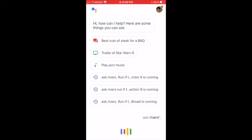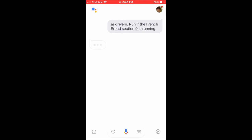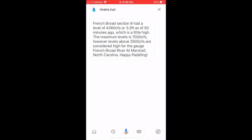Ask Rivers.run if the French Broad Section 9 is running. French Broad Section 9 had a level of 4,360 CFS or 3.3 feet as of 50 minutes ago, which is a little high. The maximum level is 7,000 CFS; however, levels above 3,500 CFS are considered high for the gauge French Broad River at Marshall, North Carolina. Happy paddling!